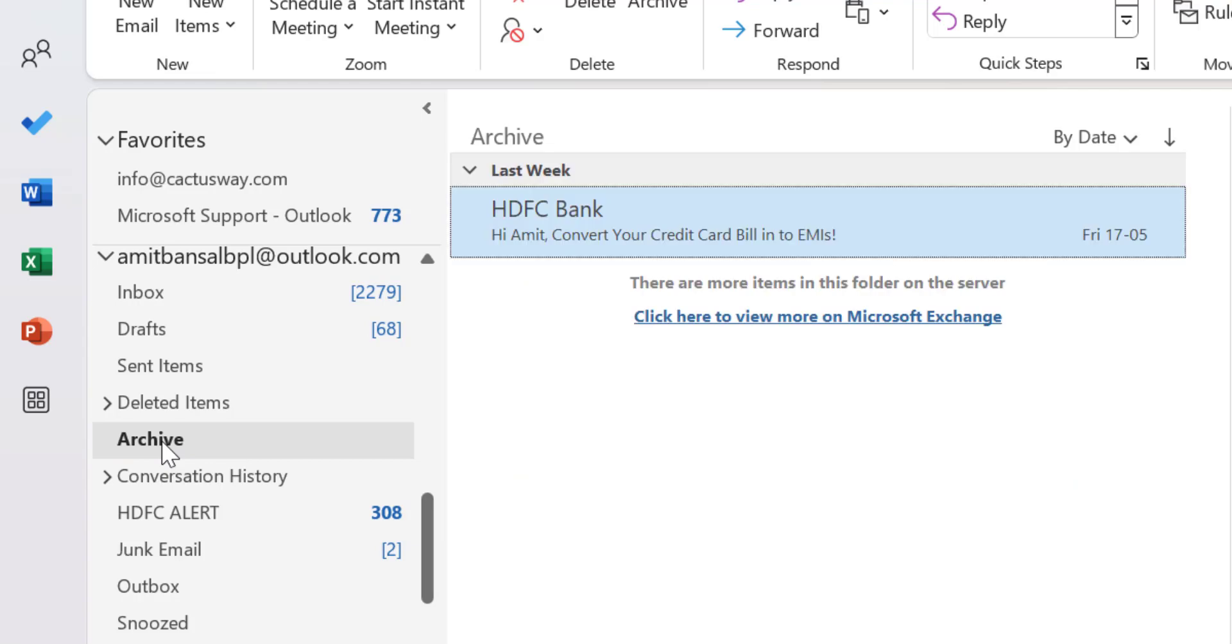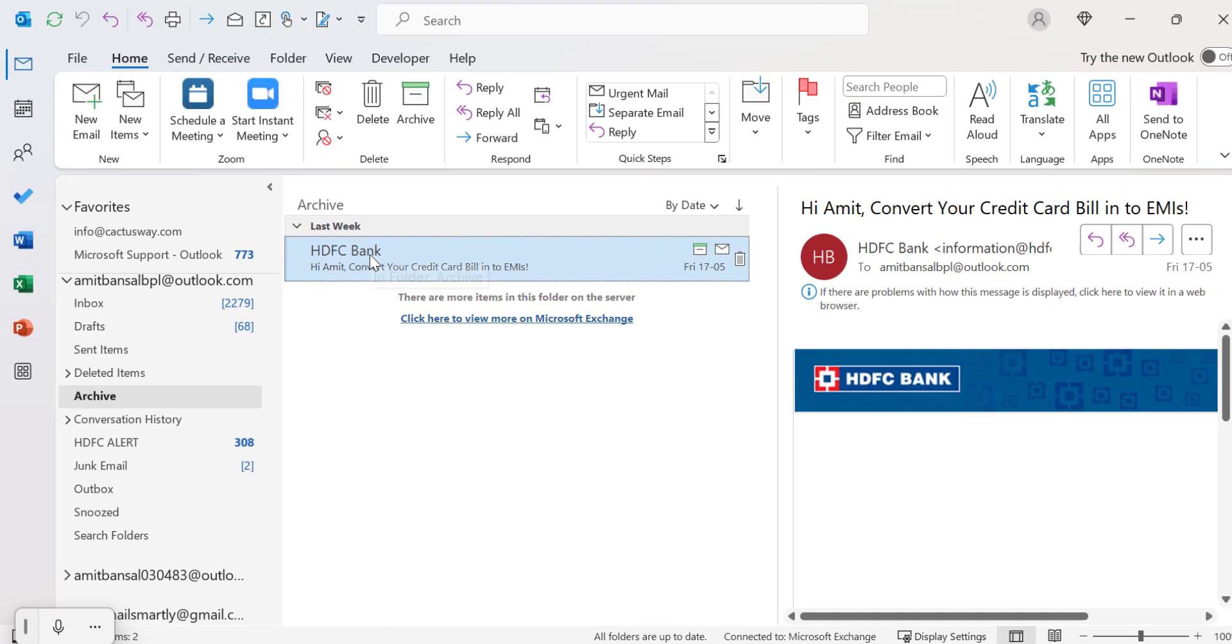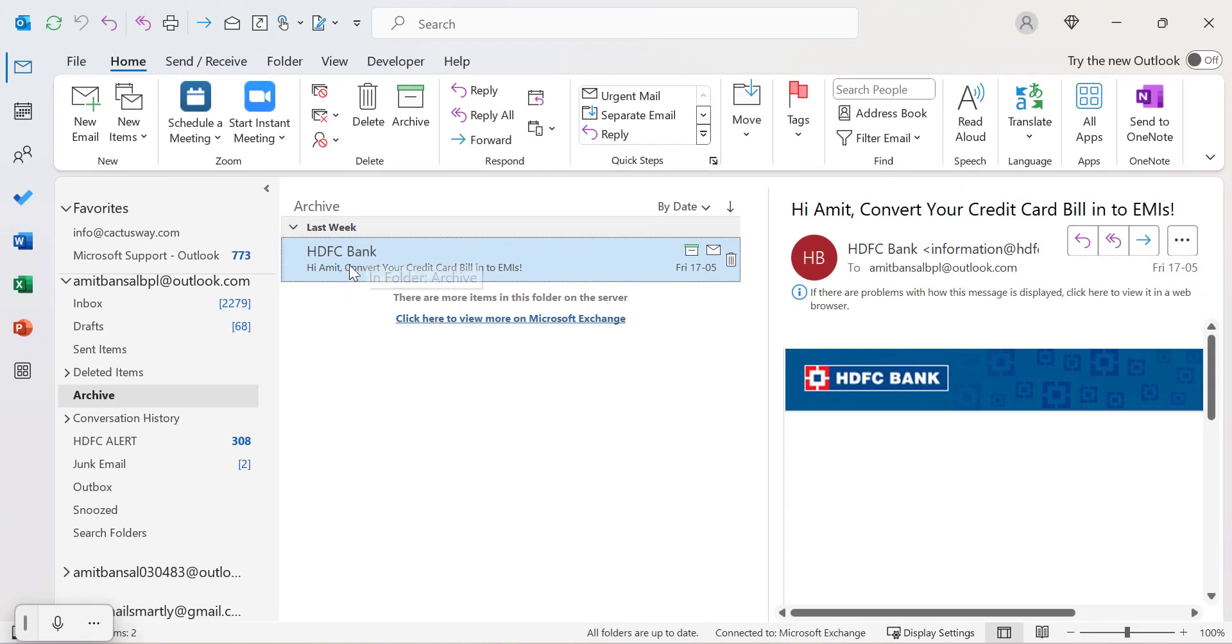When you click on it, you will see a few emails which are already archived. If you want to get them back, all you have to do is select the email.